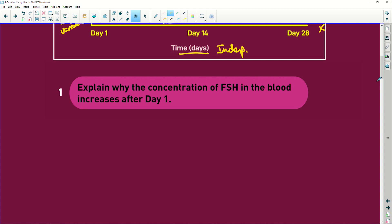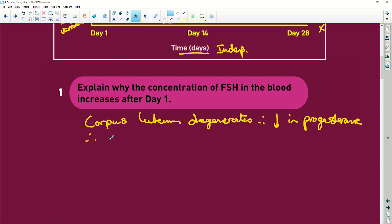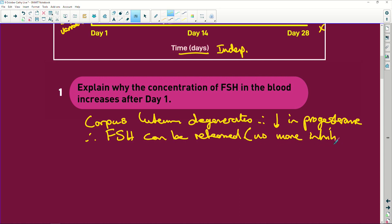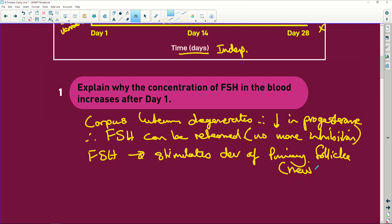Question: Explain why the concentration of follicle stimulating hormone in the blood increases after day one. Well, the corpus luteum degenerates, therefore there is a decrease in progesterone. Therefore, follicle stimulating hormone can be released because it's no longer being inhibited - no more inhibition. And what does the follicle stimulating hormone do? It stimulates the development of the primary follicle, and a new one begins.